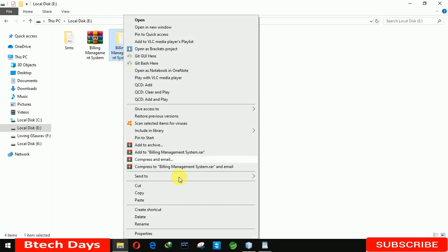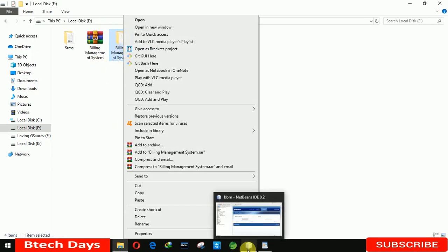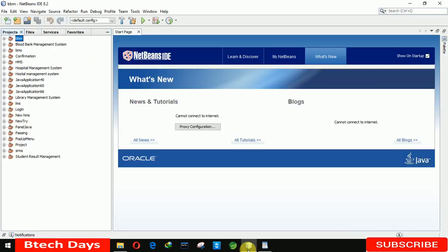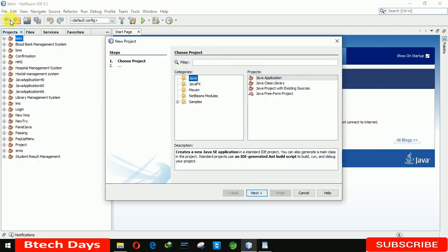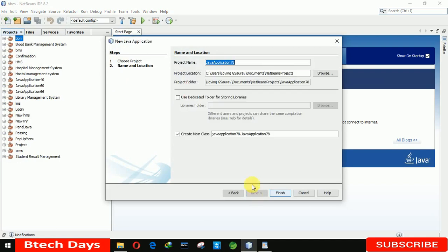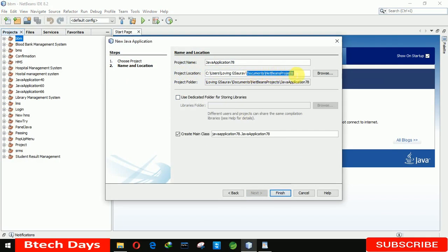After that, you need to copy the billing management system folder to the NetBeans workspace. To find where your workspace is, move to NetBeans, click on File, click on New Project, and go to the next step. There you can see the project location — it's in Documents, and the next folder is NetBeans. Let me close this.